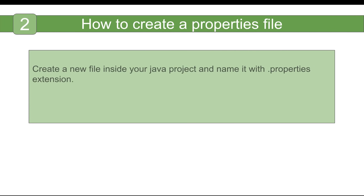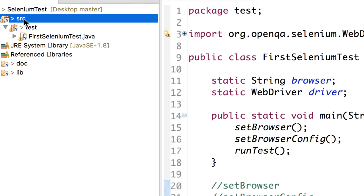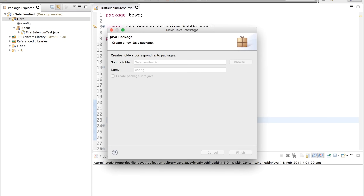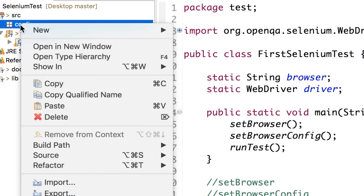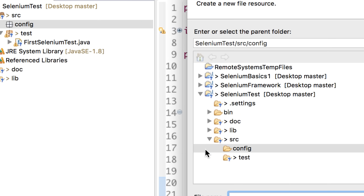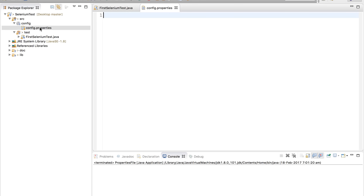We can create any file inside our Java project and name it with a .properties extension. I'm going to Eclipse — this is the project we have been creating in our earlier sessions. I'll create a separate package: right-click on the src folder, New, create a new package, name it 'config', and finish. Inside this config package, right-click, New, File, and name it config.properties.